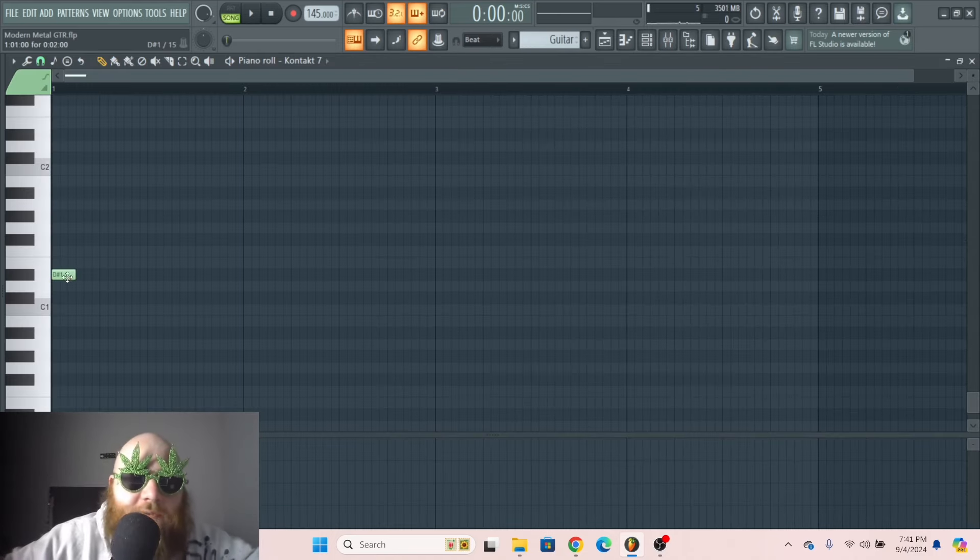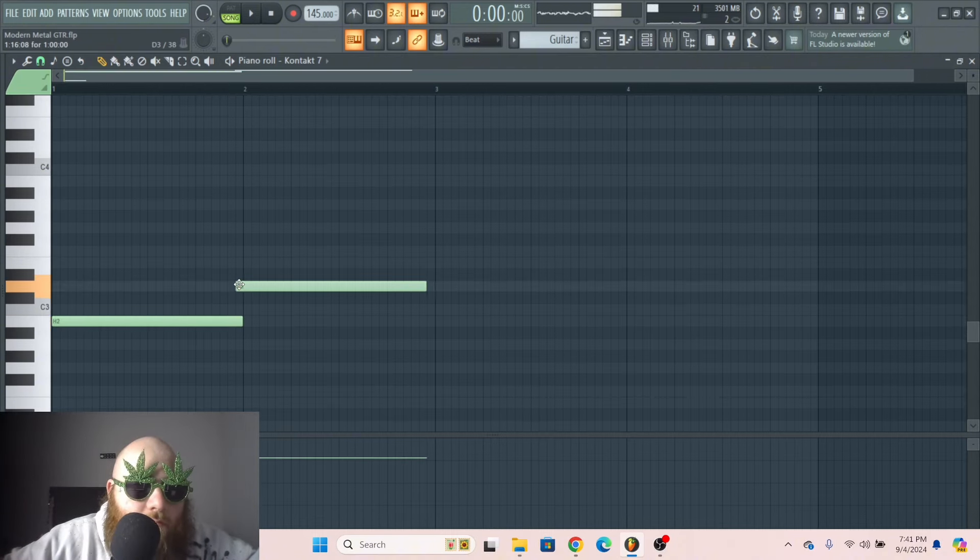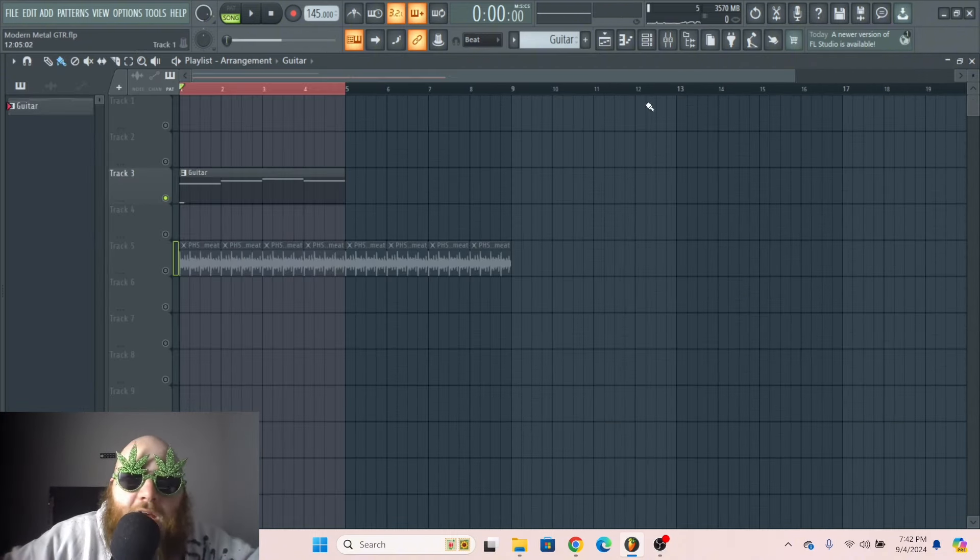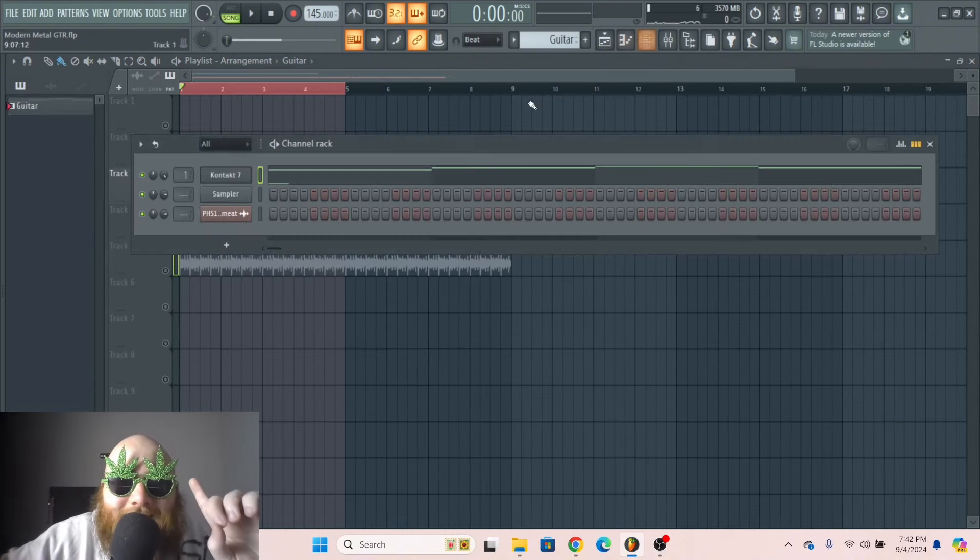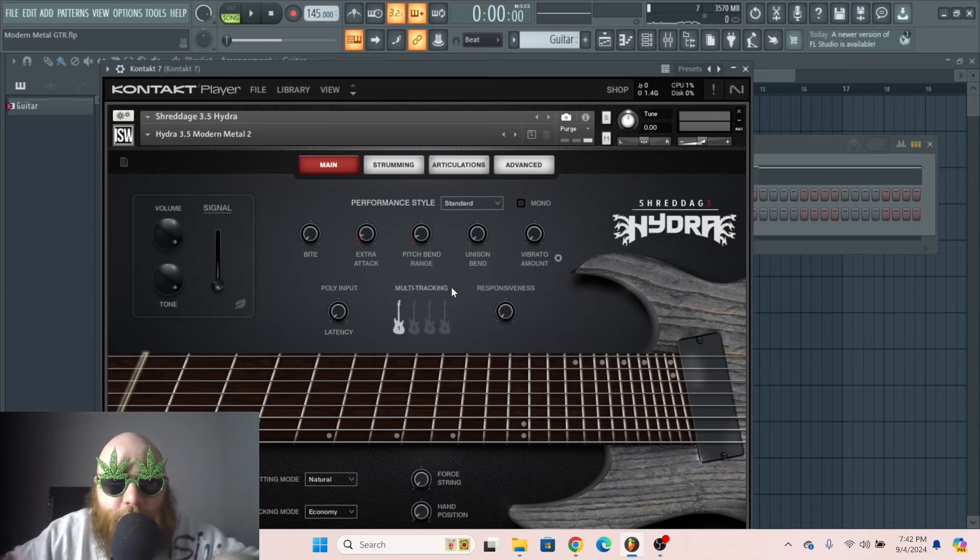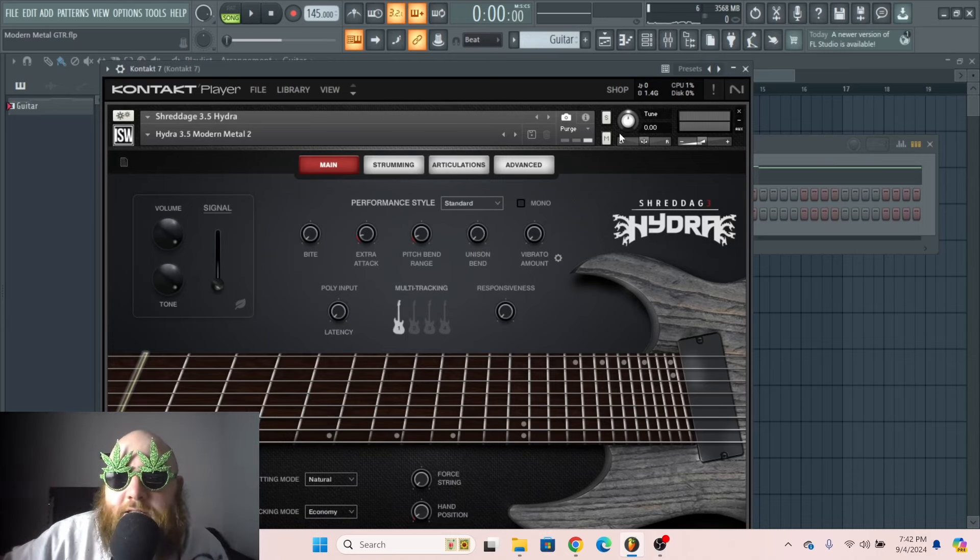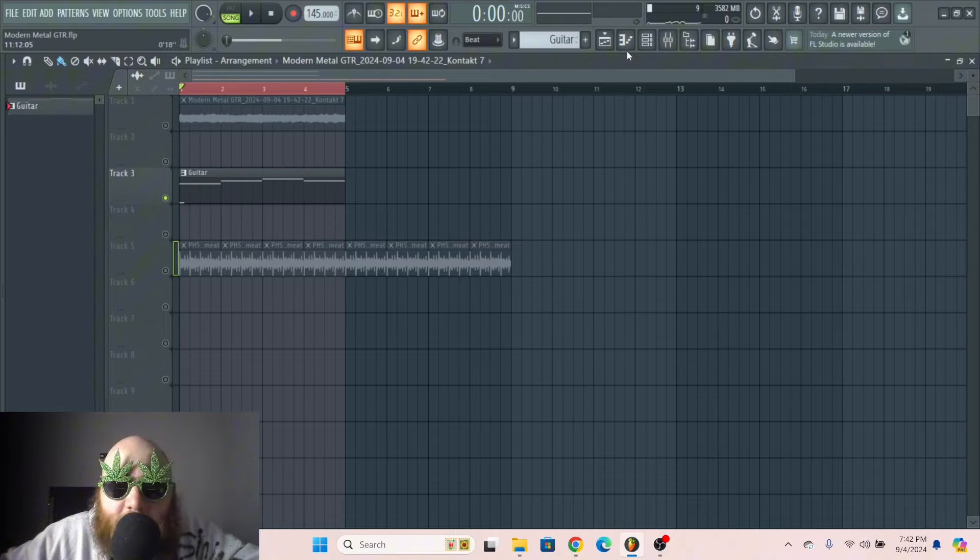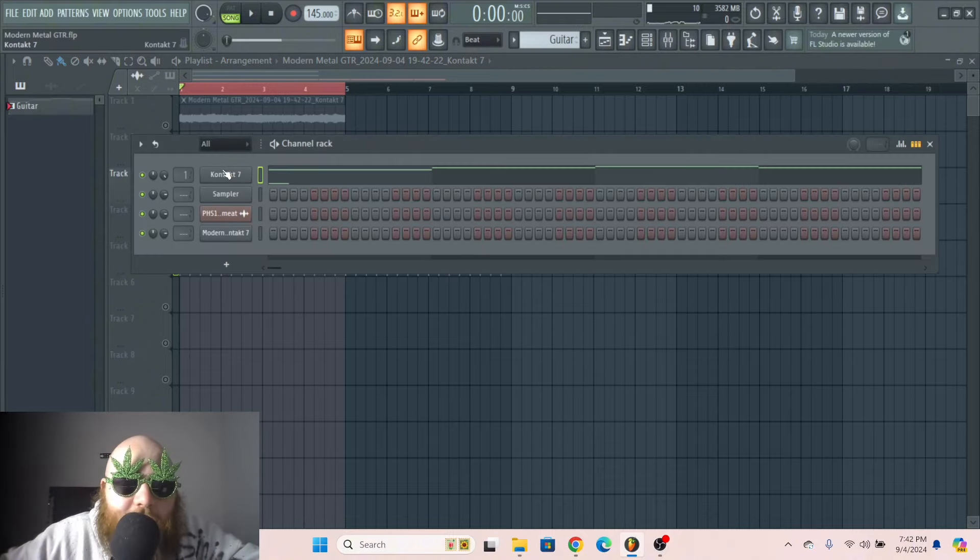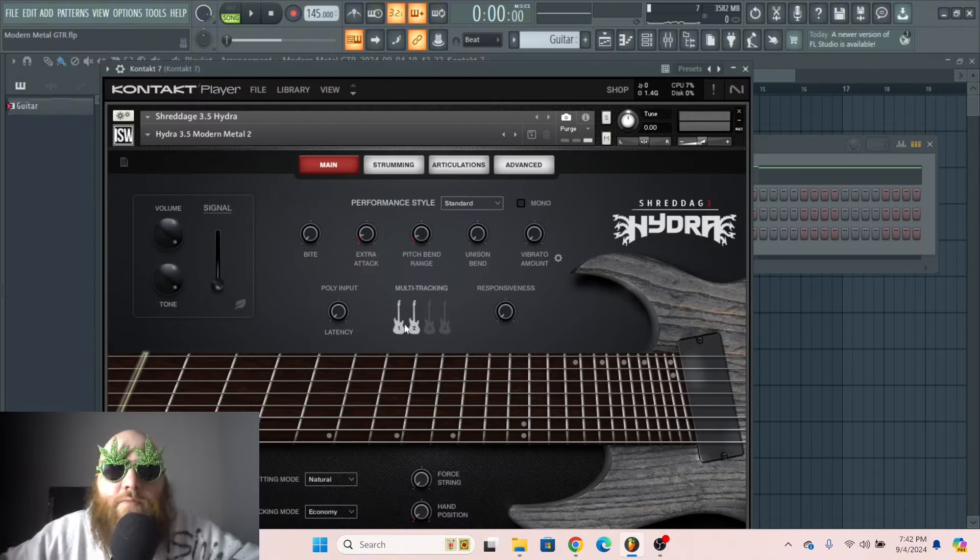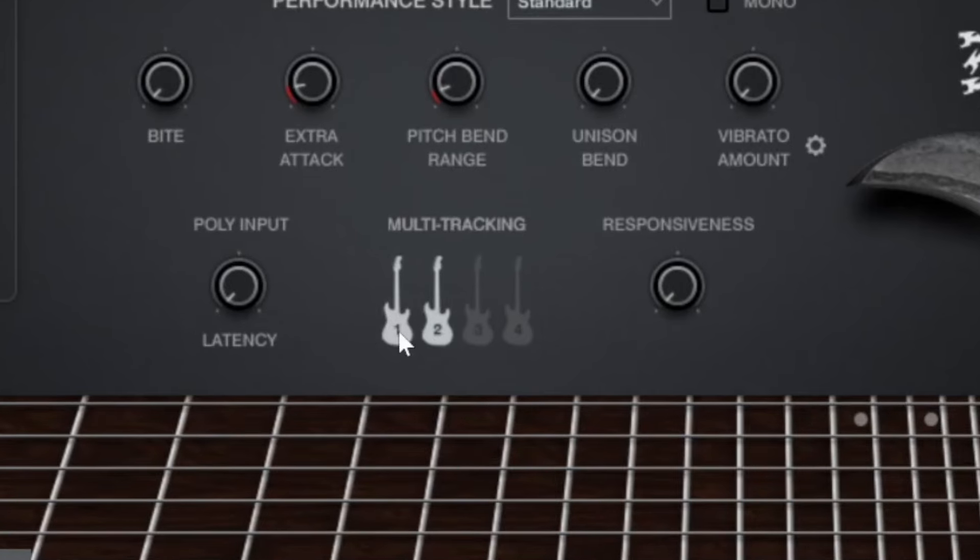So let's just make a simple chord progression. Now here is the secret trick. We're gonna export with only one of these multi-tracks selected. And then you're just gonna do the same thing for each one of these multi-tracks. Like for example, select two and turn off one.